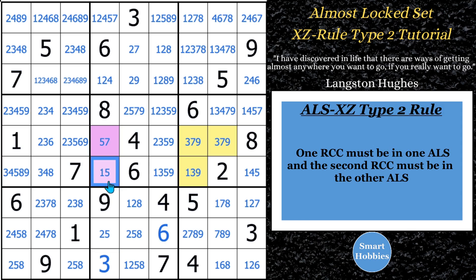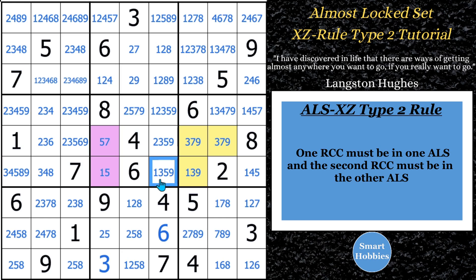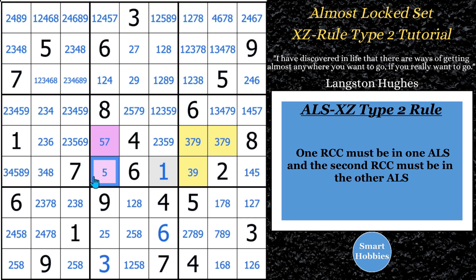With two restricted common candidates, one of these has to be in one of the almost locked sets, and the other has to be in the other almost locked set. They both can't be in the same one. Here's why: if you solve for a one in one spot, the ones see each other — you eliminate a one from here and from here — and now you'd have a three, seven, nine naked triple in the orange. But then this seven and a five that has to go in two spots — so that's impossible. That's why you can't solve for something outside the cells.